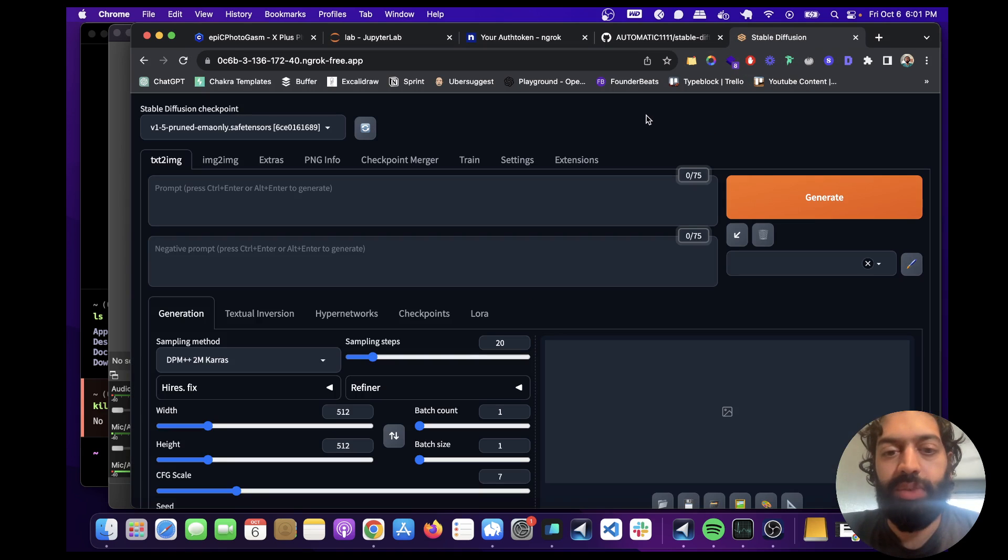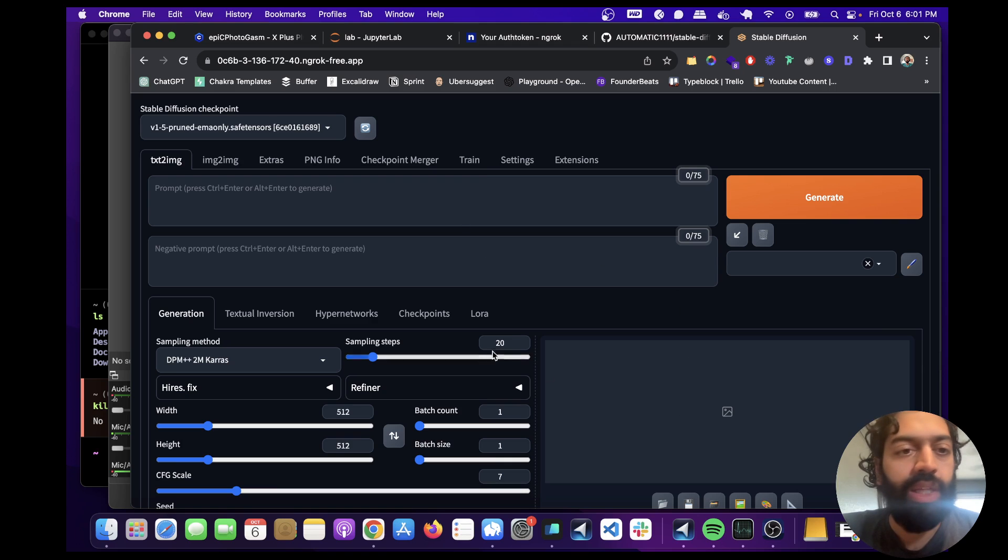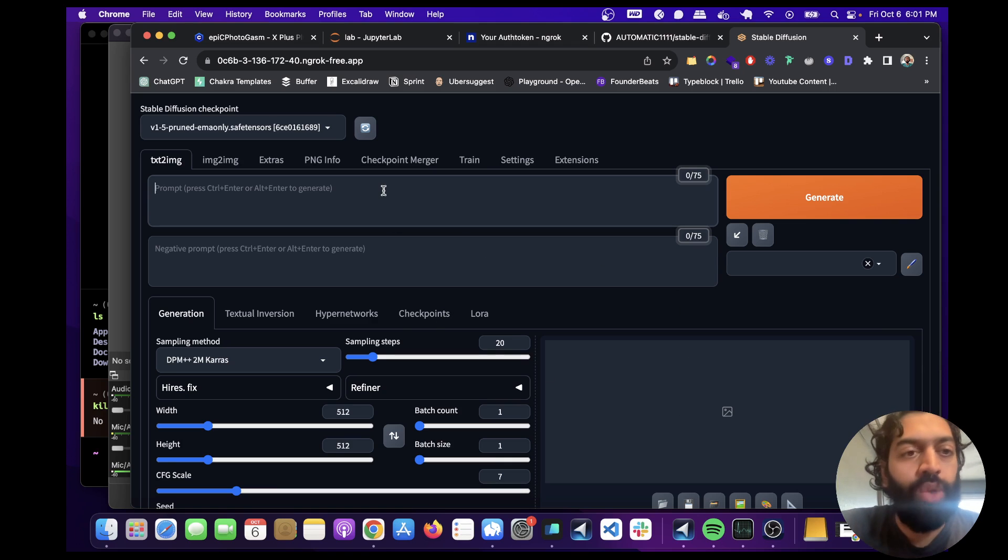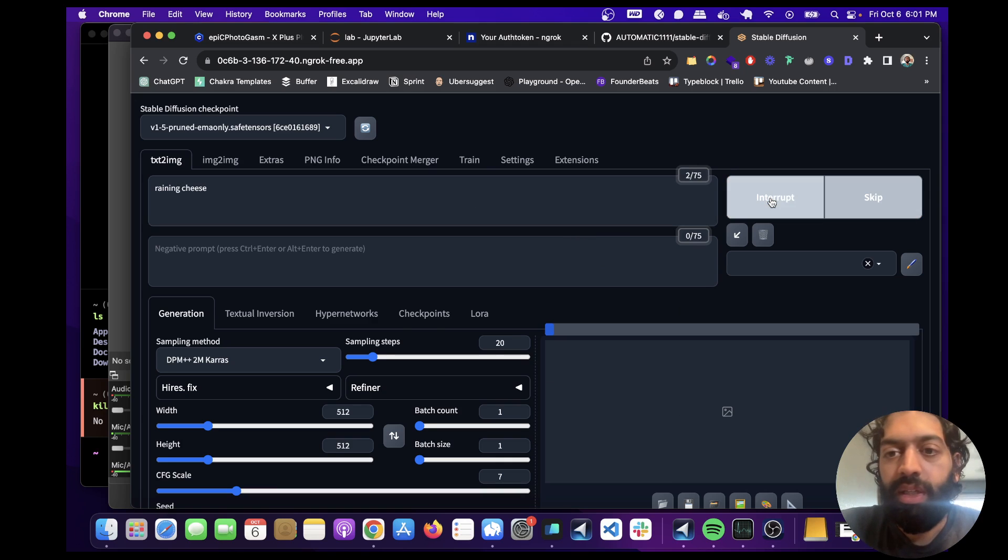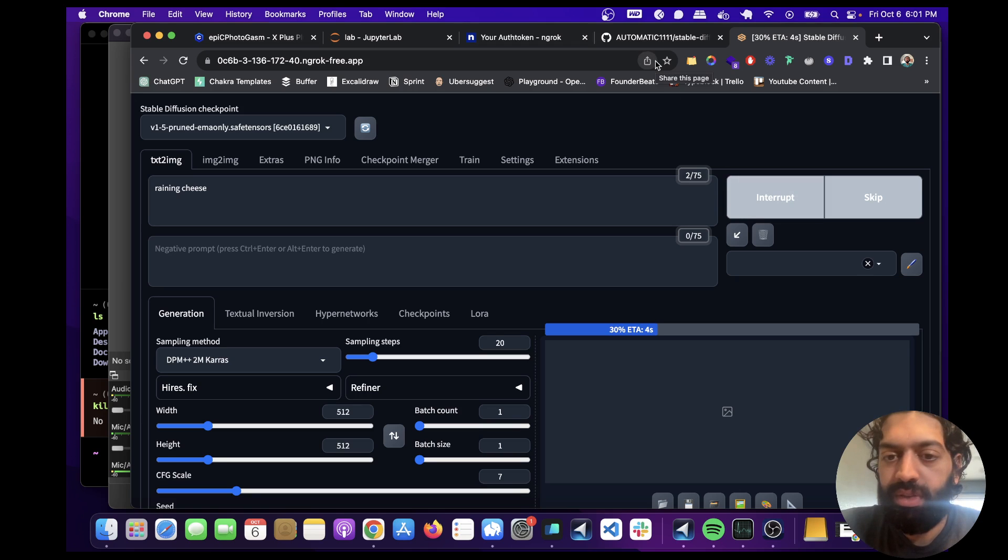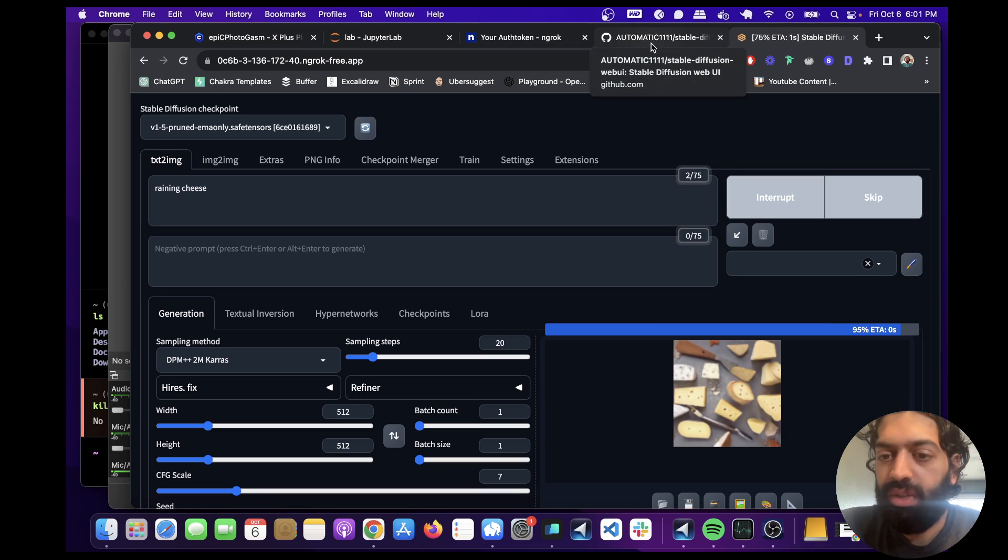Awesome. So this is our UI that we have and you can try some prompts here. I'm just going to try something really simple here. And then we're going to run this and see if it works. Yeah, it's going to work.